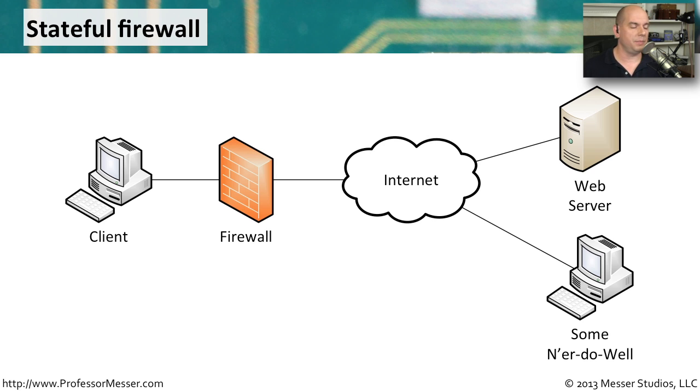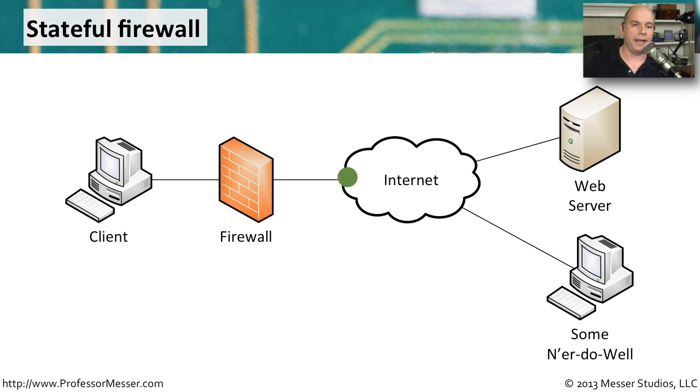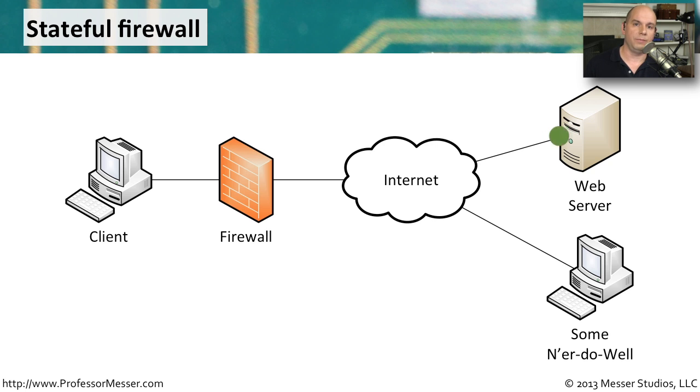We can see this demonstrated here where we might have a client that is communicating out to a web server. And of course, once you communicate out to the web server, the web server will send information back to the client.